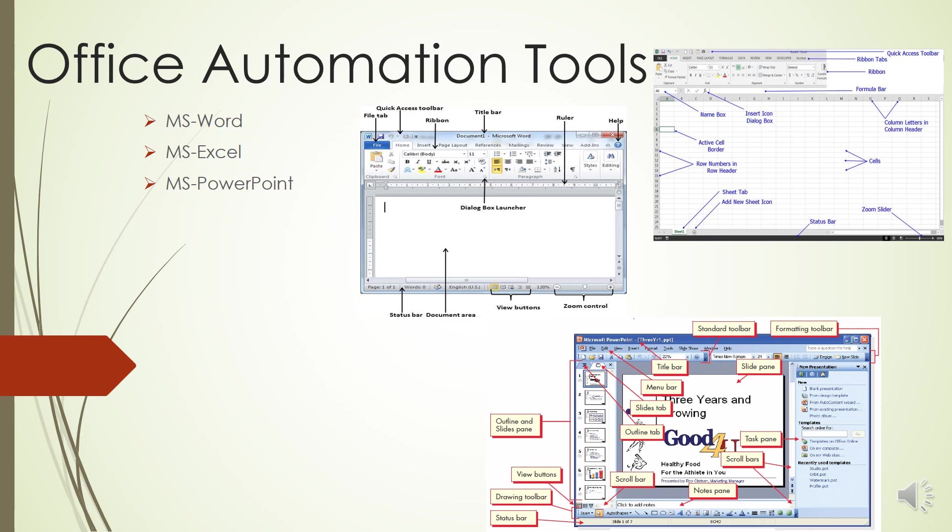The File tab - the File tab actually represents all the file options that are mostly related to file management, such as opening new or existing worksheet files, saving, printing, and a new feature: saving and sending Excel files in PDF format.